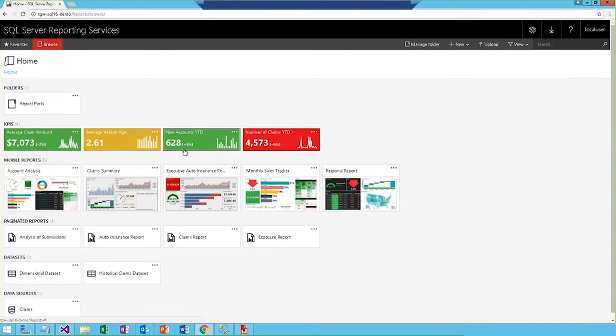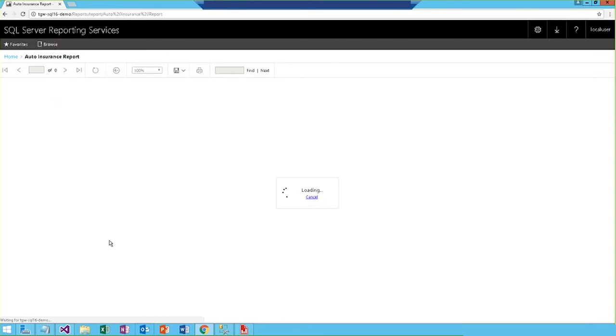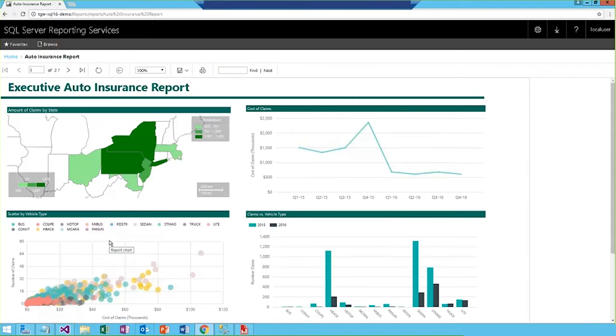In order to get more detail of the claims data, we'll take a look at a paginated report to explore some more robust visualizations. So, I'll go ahead and launch this auto insurance report. So, the first page we're going to see is some summary visuals, and then the second page is a tabular view.